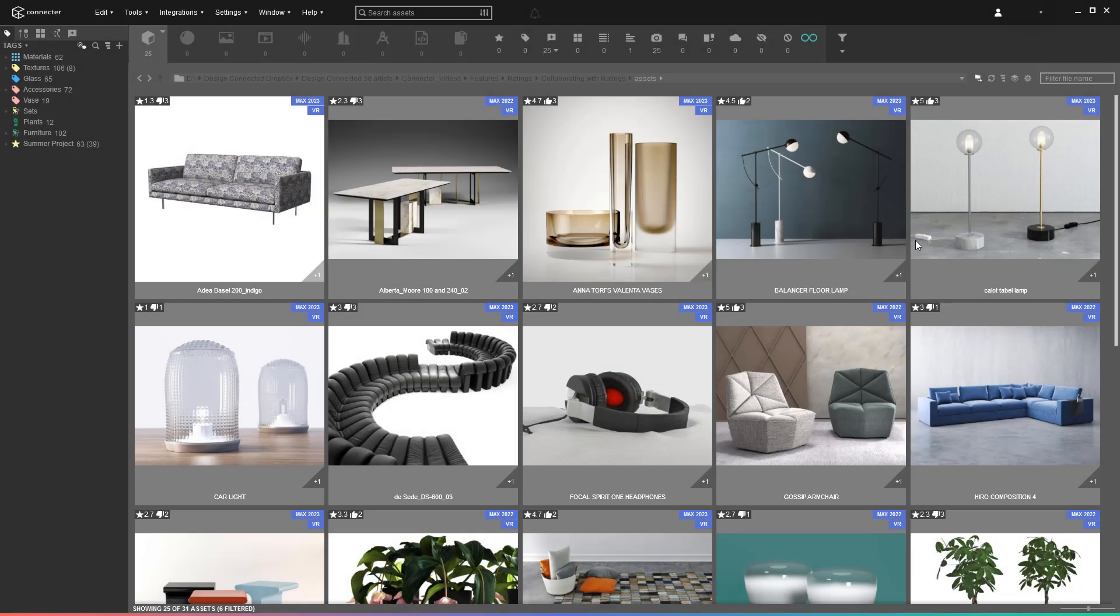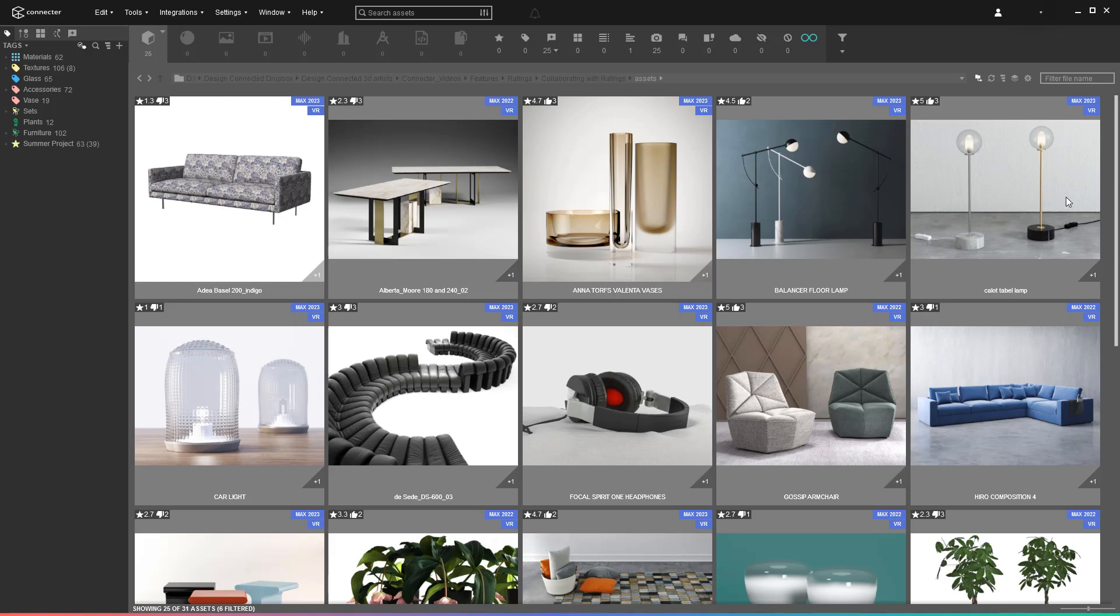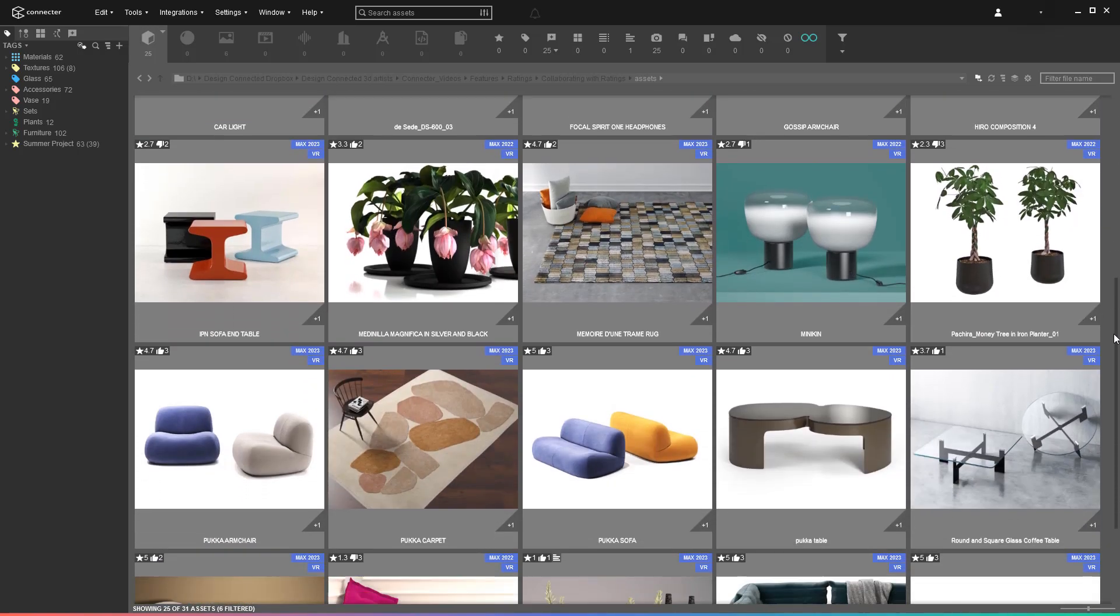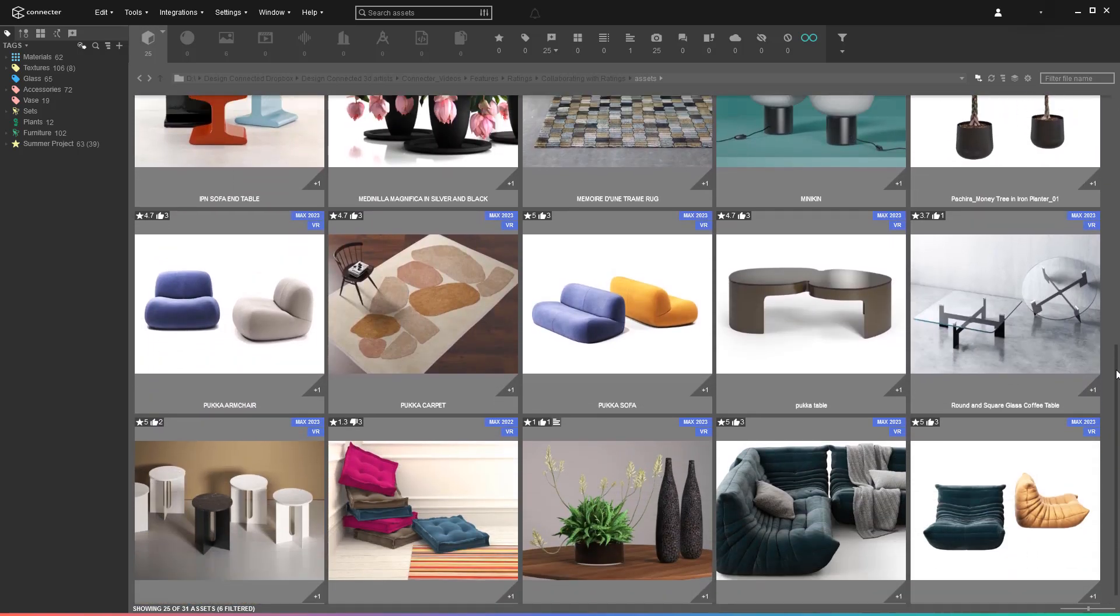Everything starts with the interior stylists, who use likes and dislikes to mark the assets that will be suitable for a project.